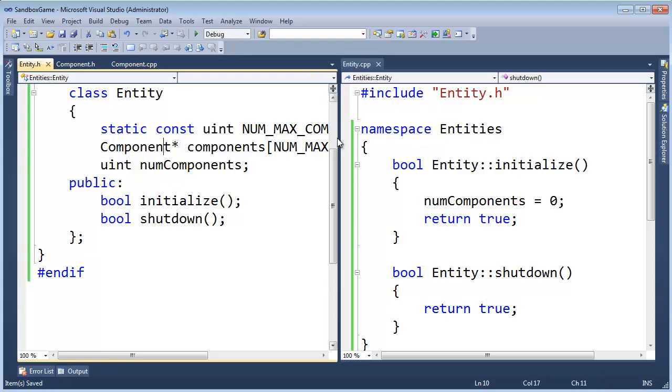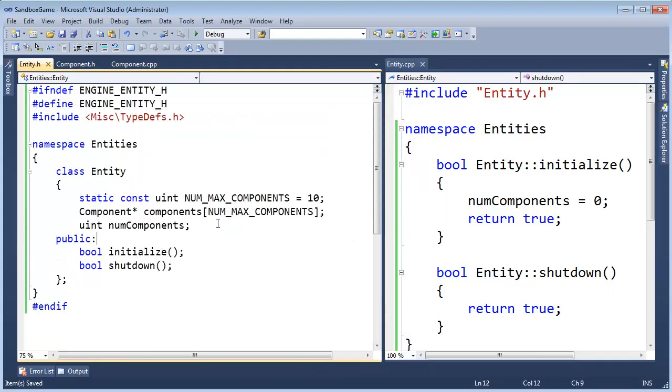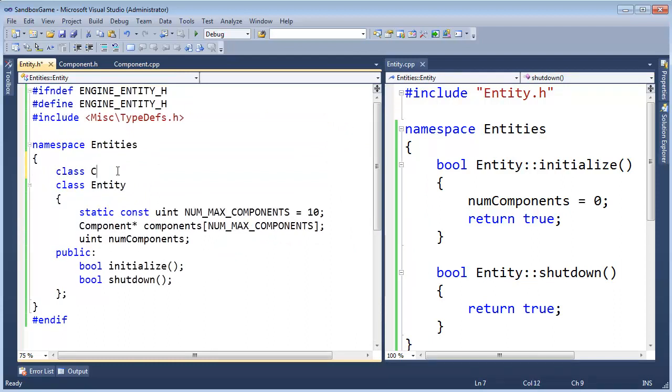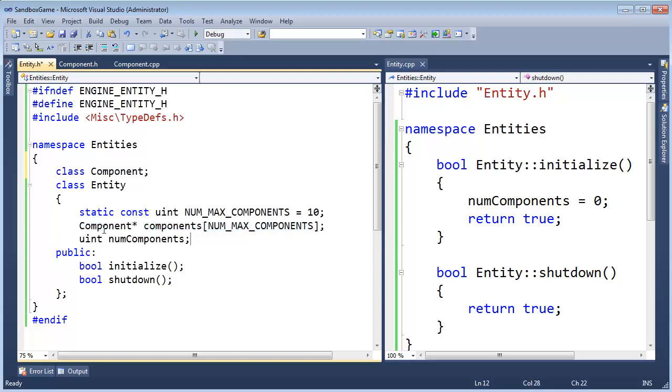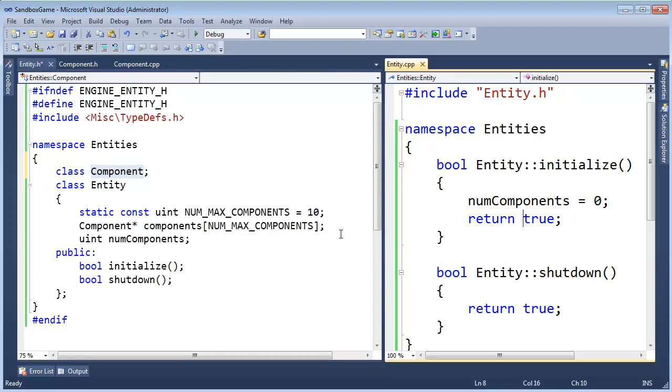Now, we're getting the red squigglies over here saying, I don't know what a component is, so let's just say classComponent. Why am I saying classComponent? Because we're simply storing pointers to components, we're not storing actual component instances. If we need to know about the definition later, I will replace this with a pound include for the component class. That should be old hat to you.